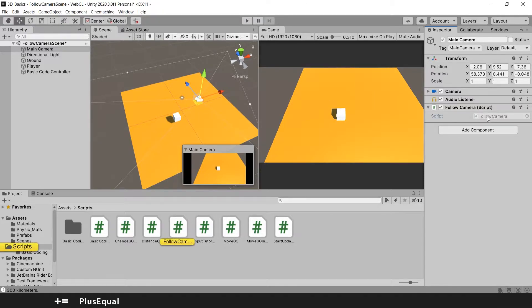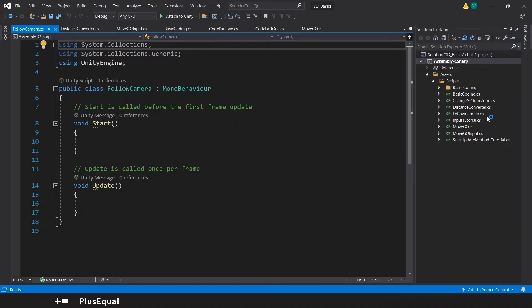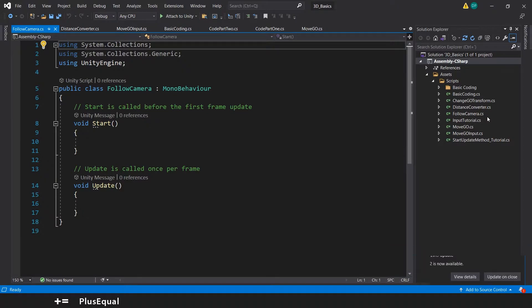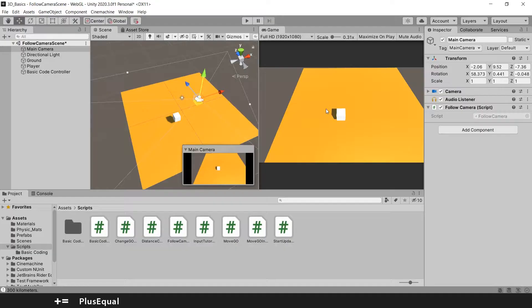So let's open the script. And before we type some code, first we need to understand what it means to follow the camera. What is the desired behavior. So that way we can map what we need to do in order for our camera to follow the player. So the first thing that I would like to do is to make sure that I know what kind of camera I want.